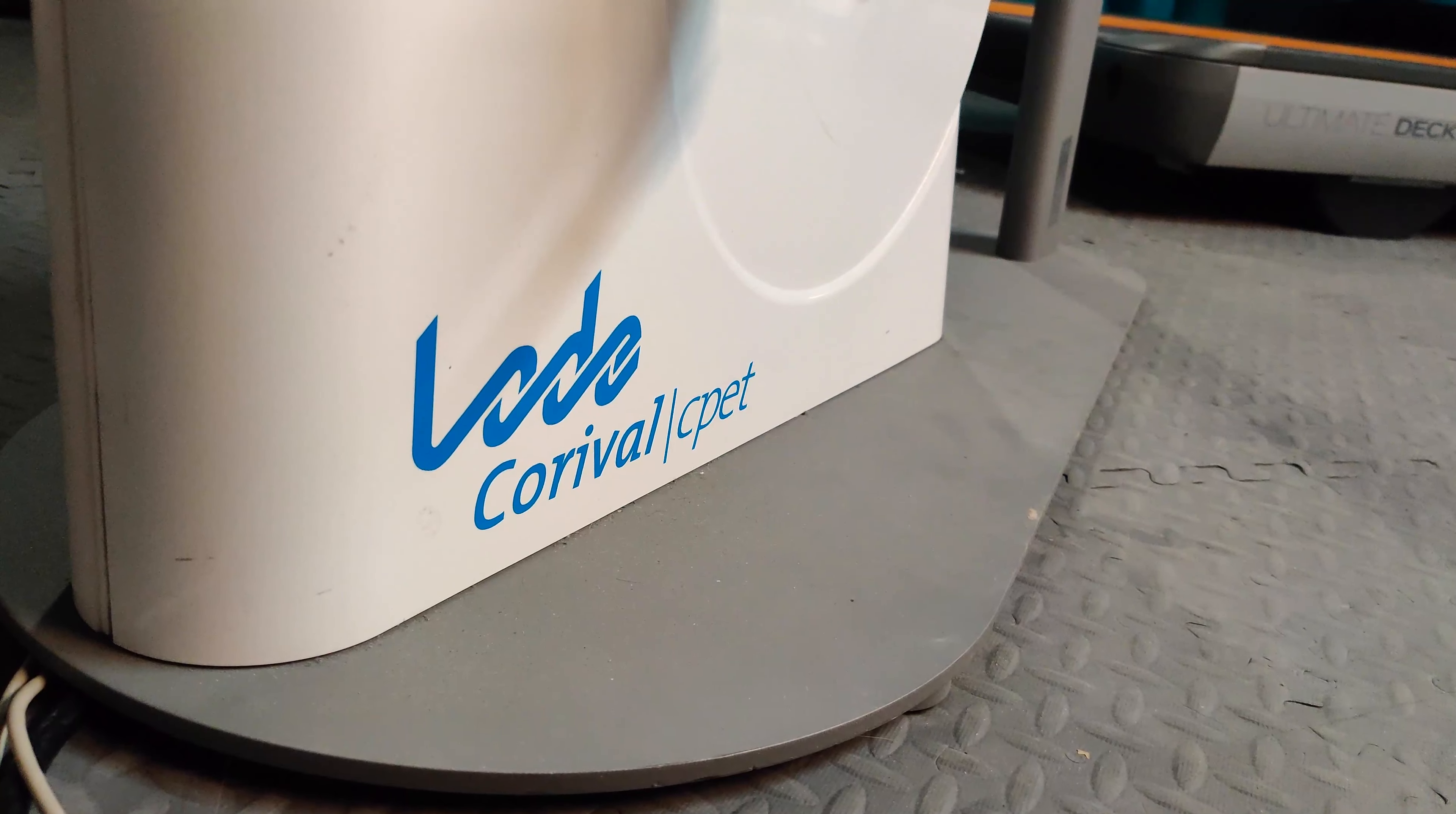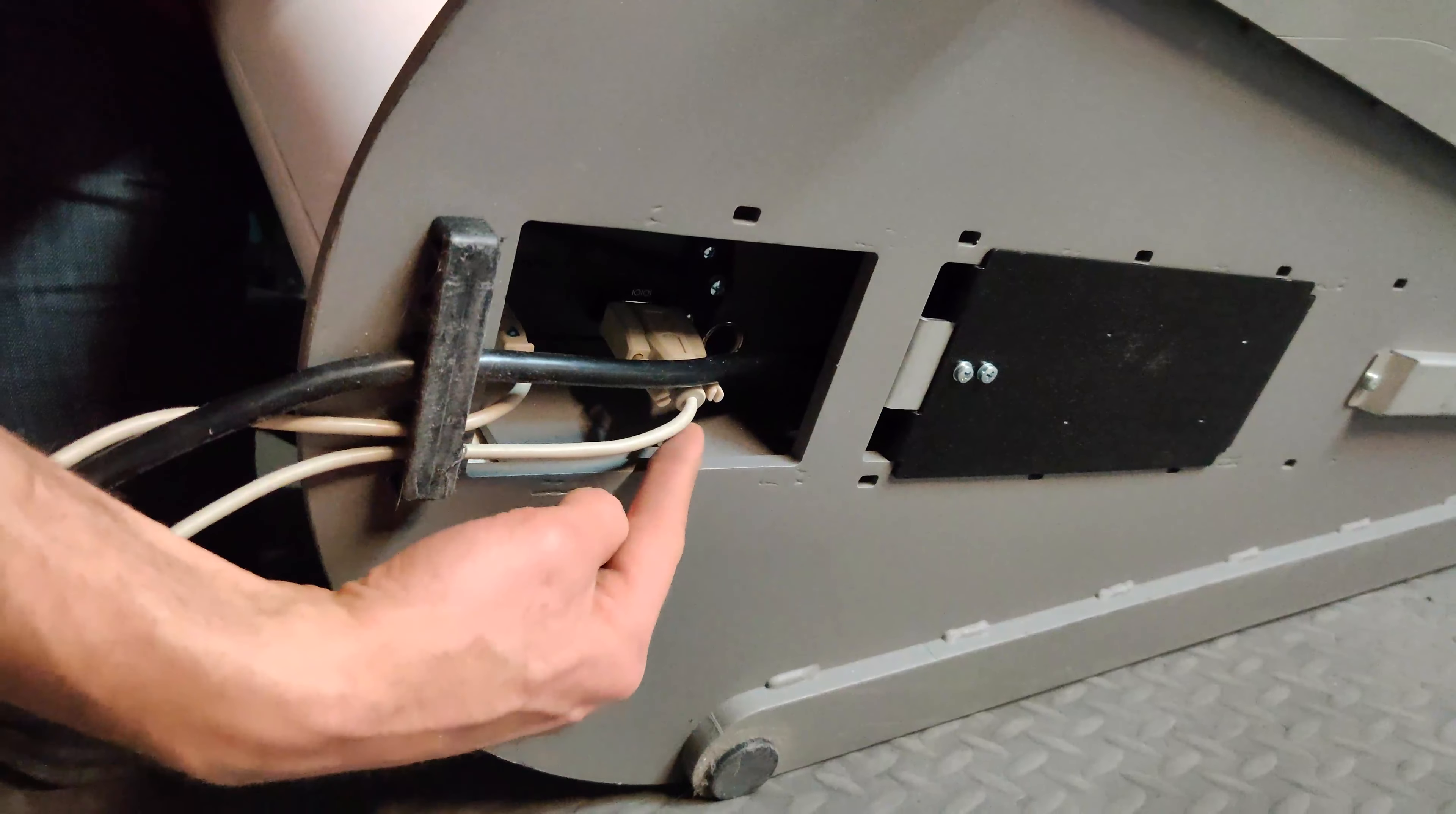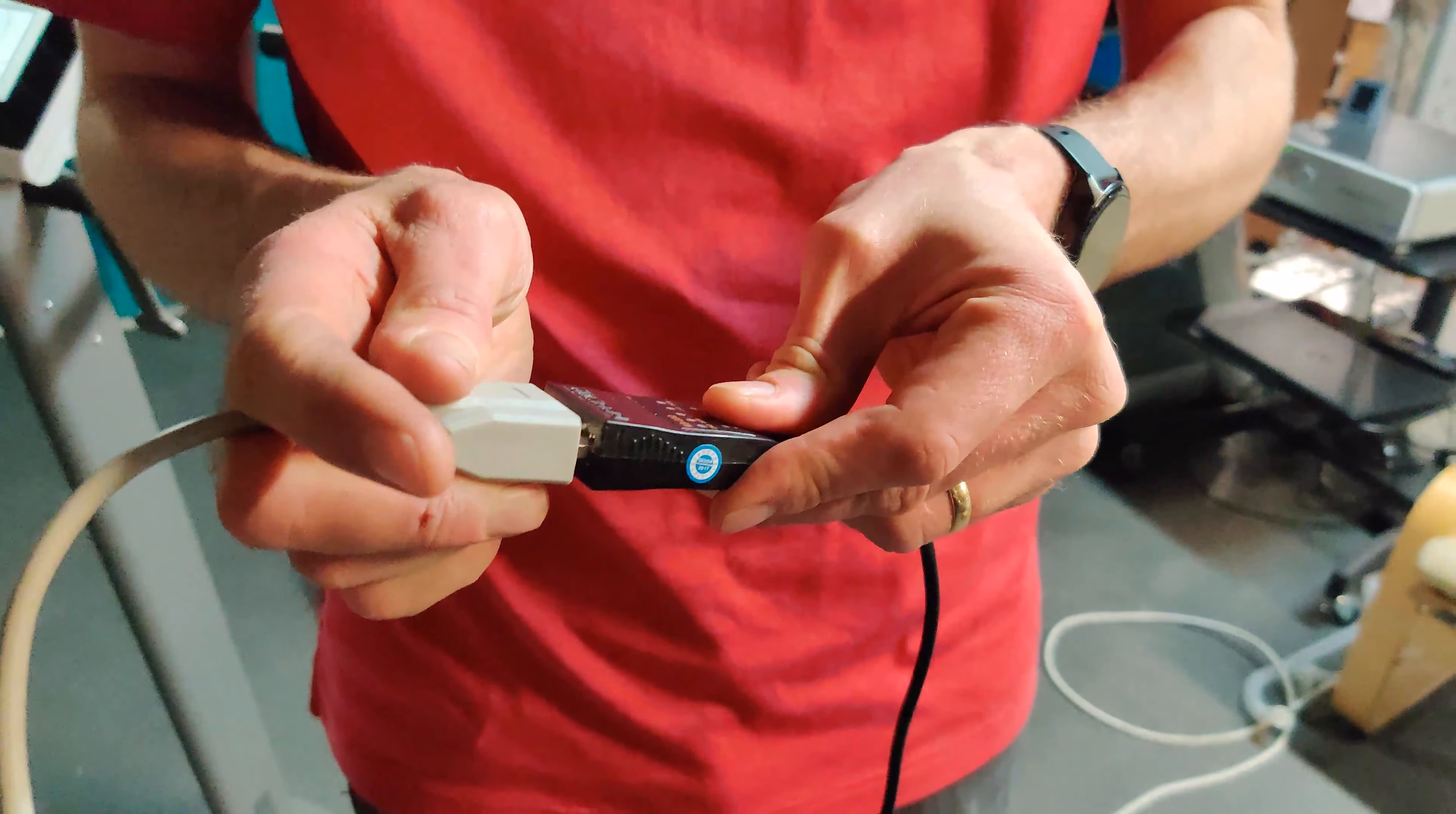Connecting your load ergometer to your CardioCoach software requires a hardwire connection with either a USB or serial cable. Note that using a serial cable may require a serial adapter.